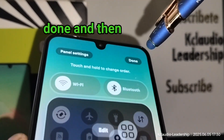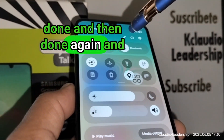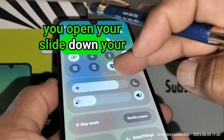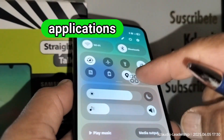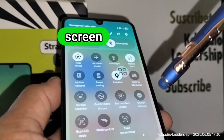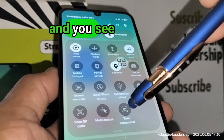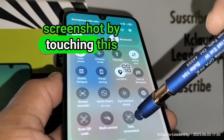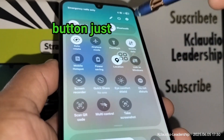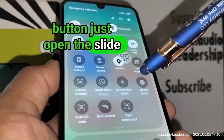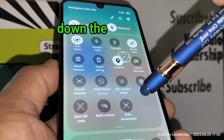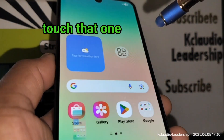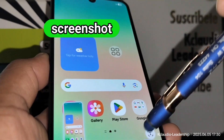Once it's there, touch Done and then Done again. Now slide down your applications panel on your screen and you'll see the Screenshot shortcut right there. Every time you want to take a screenshot using this method, just slide down the applications panel and touch that button.